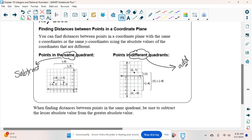If we were just looking at points without a coordinate plane, what would we look at to know what quadrant they're in? The signs — negative and positive. If it's in quadrant 1, the signs are positive and positive. If it's in quadrant 3, negative and negative. If it's in quadrant 2, negative and positive. And quadrant 4 would be positive and negative.